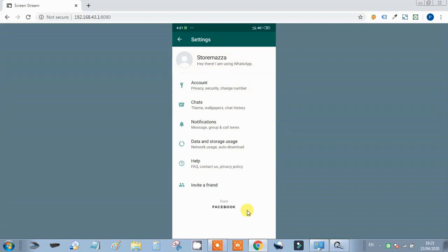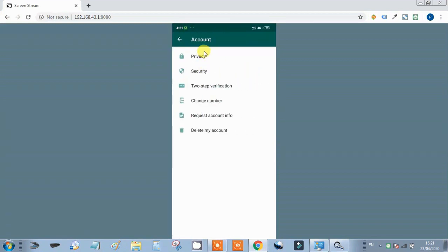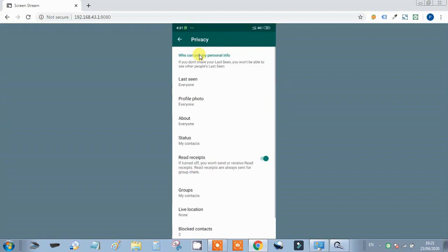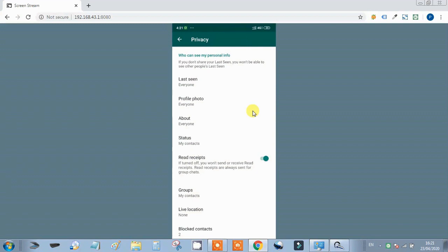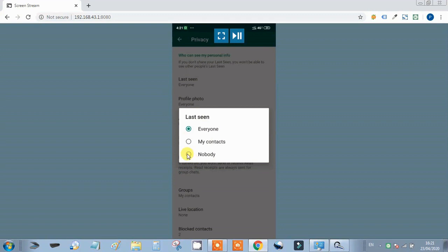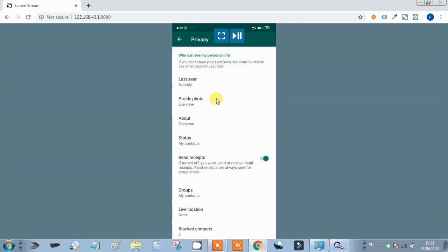One of our important features is our account. In the account, we will go to the privacy group. We know about last seen, profile photo, and about. If you want to show your last seen, you can select who you want to show it to. If you want no one to see your last seen, you can set it to nobody.